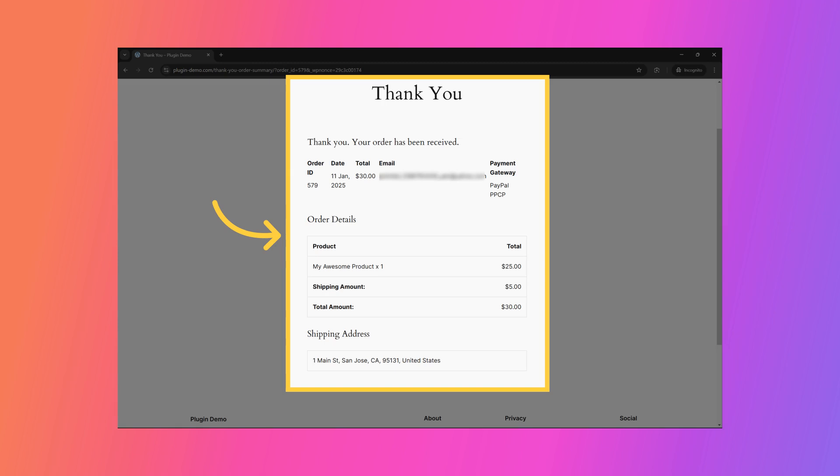This page displays transaction details for your customers, including the purchased items and the total amount paid. If you are selling a digital product, the thank you page also provides customers with a download link for the purchased item. The customer will also receive an email with the transaction details in their inbox.